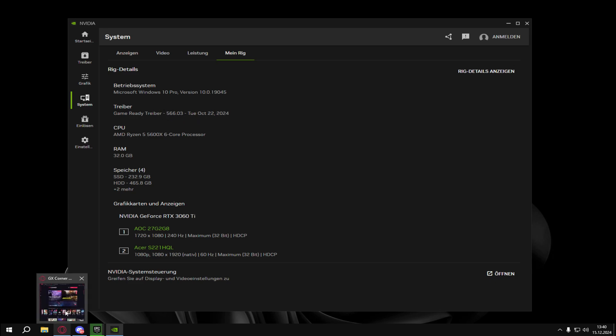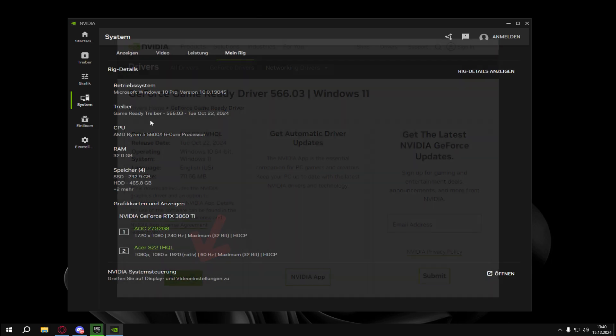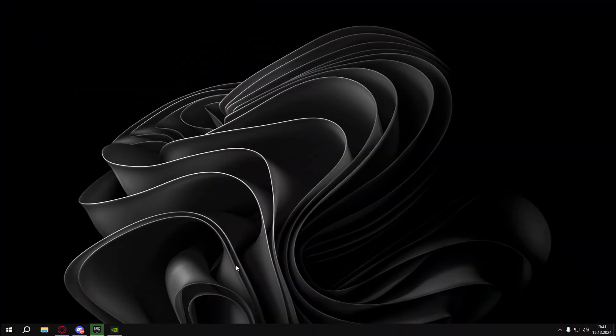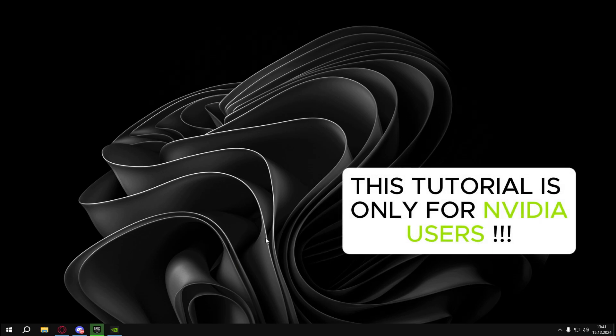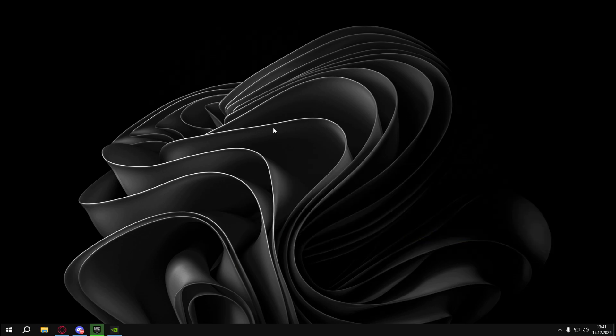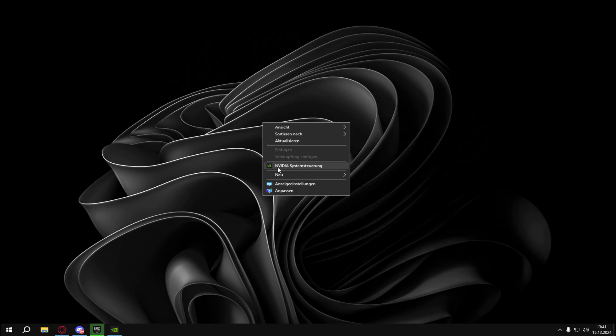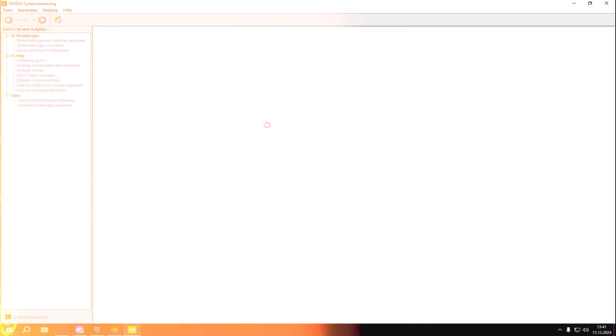Just search up in Opera GX or your browser for game ready driver 566.03 NVIDIA and just download it. Now I show you how to get stretch resolution in Fortnite. Just right click on your monitor. Then click NVIDIA control panel. Open it.